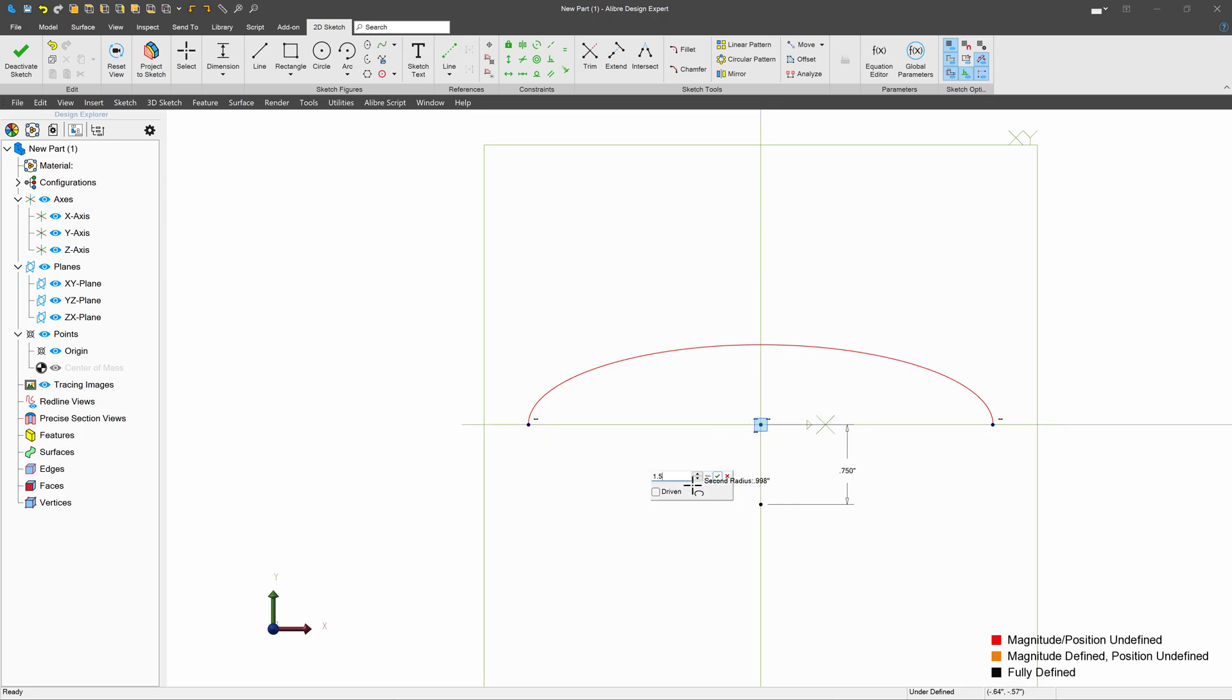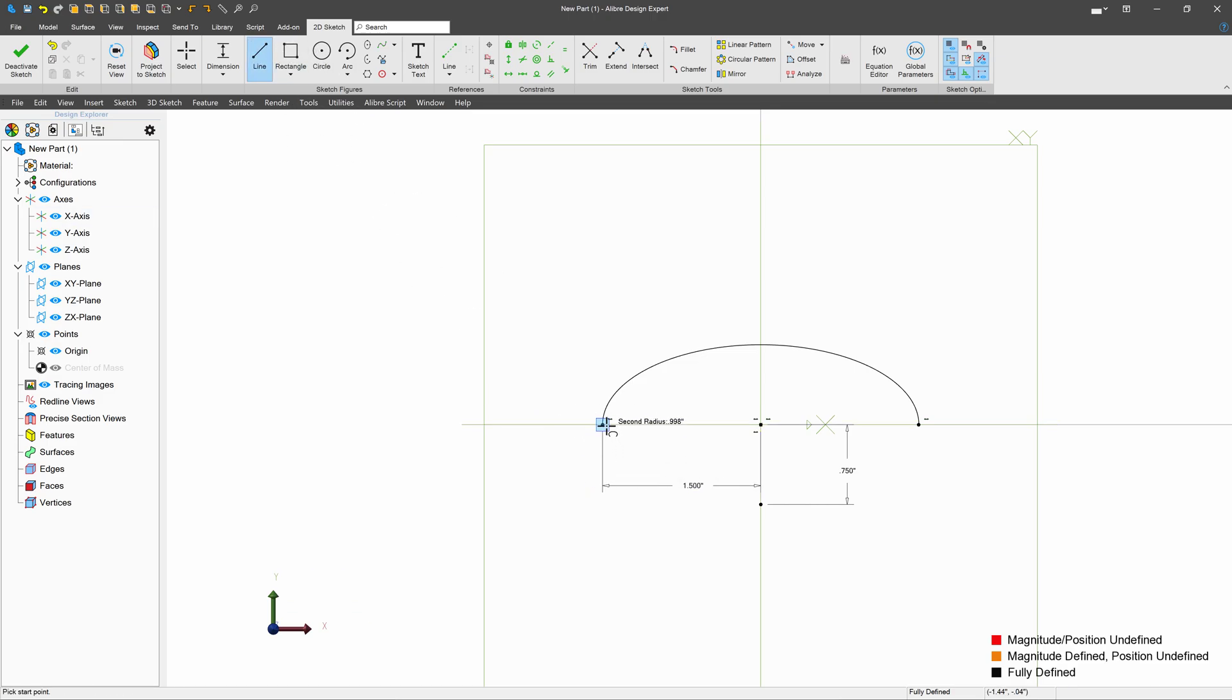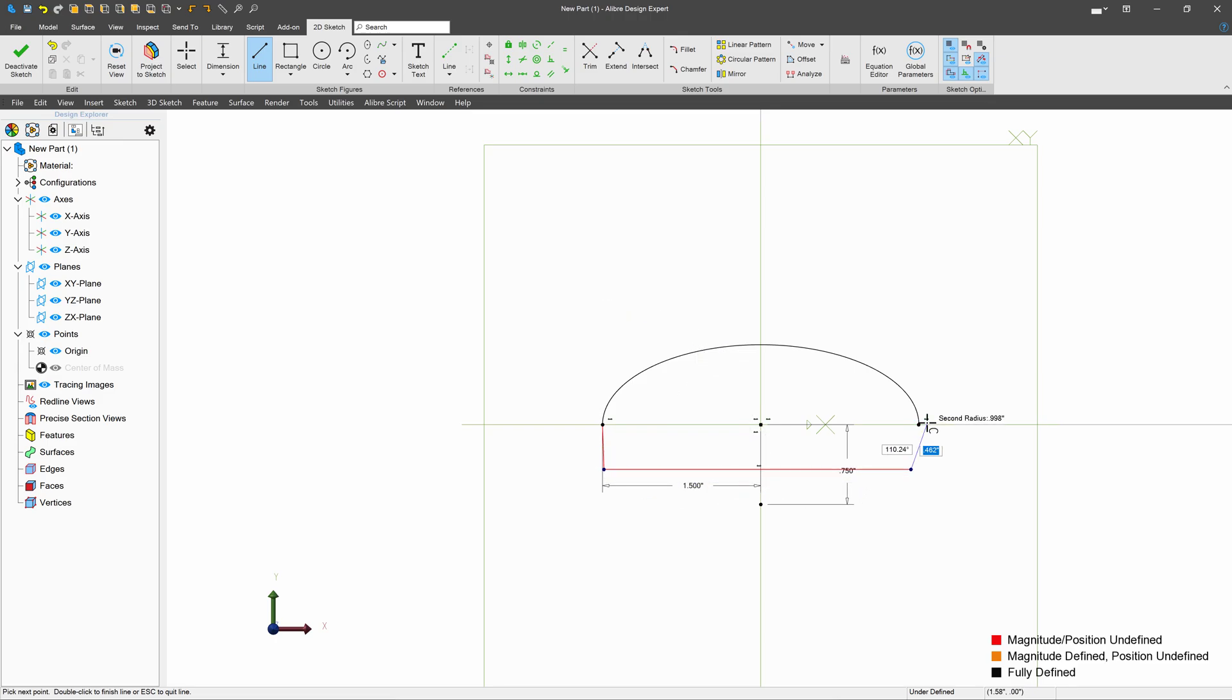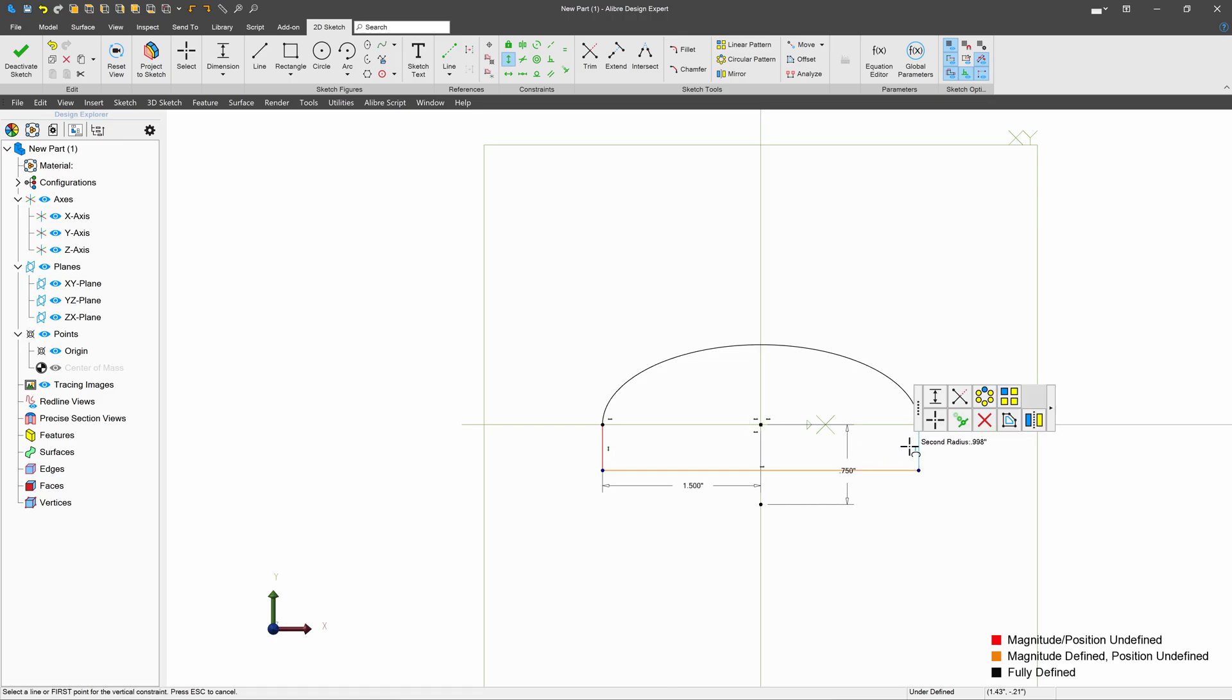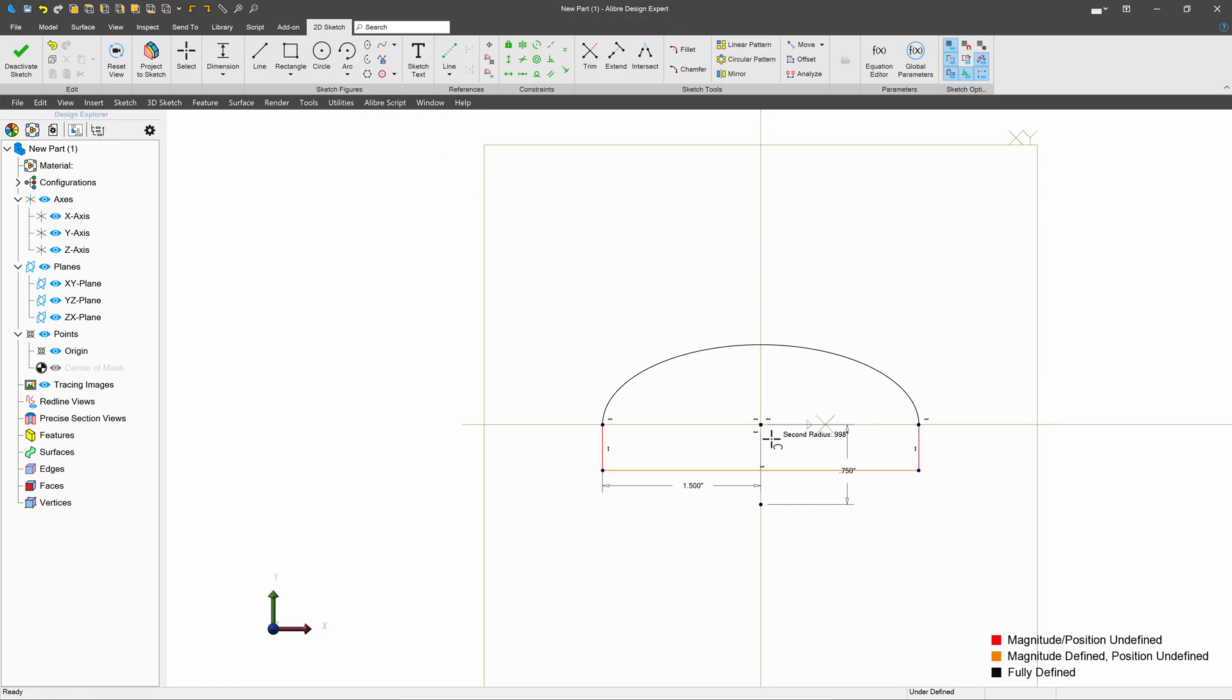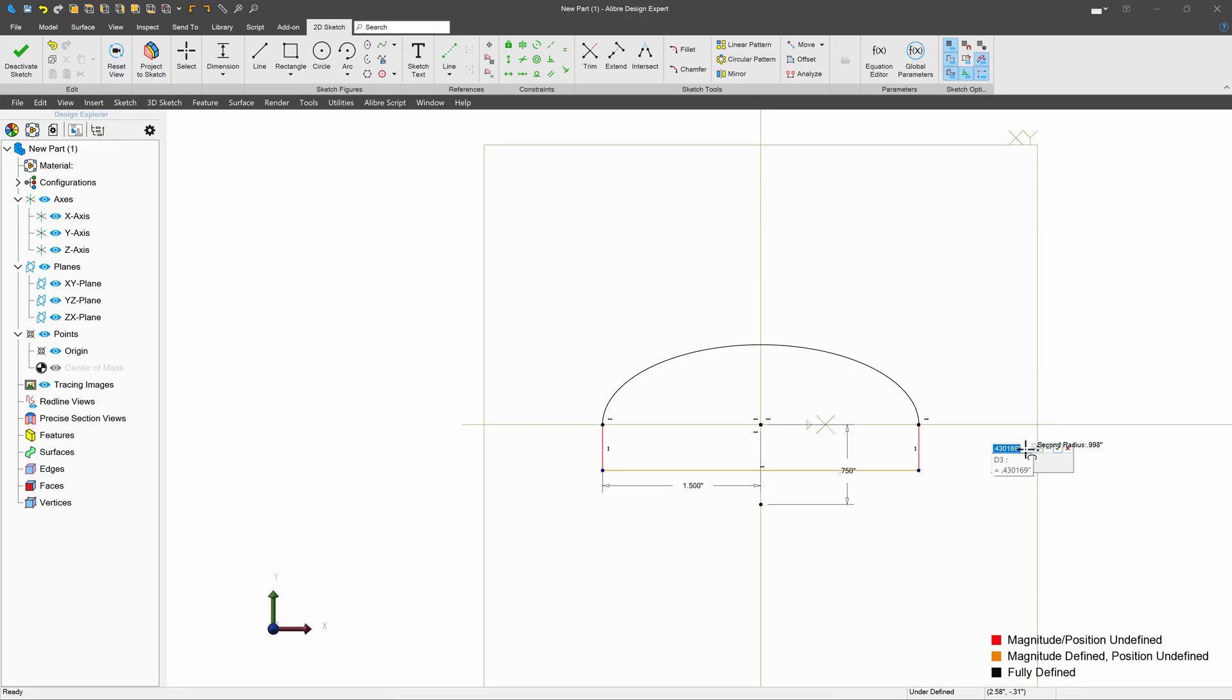We'll give this a dimension of 1.5. I want to add a little bit more thickness, so we'll drop down below the origin here. And then of course I can add my vertical constraints on these lines, and then we'll go with a dimension here of 0.25.